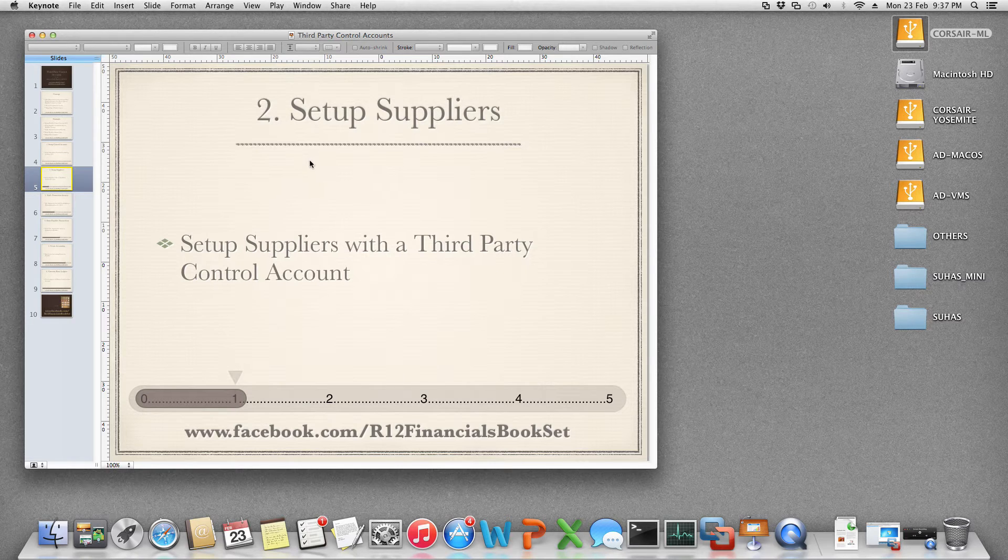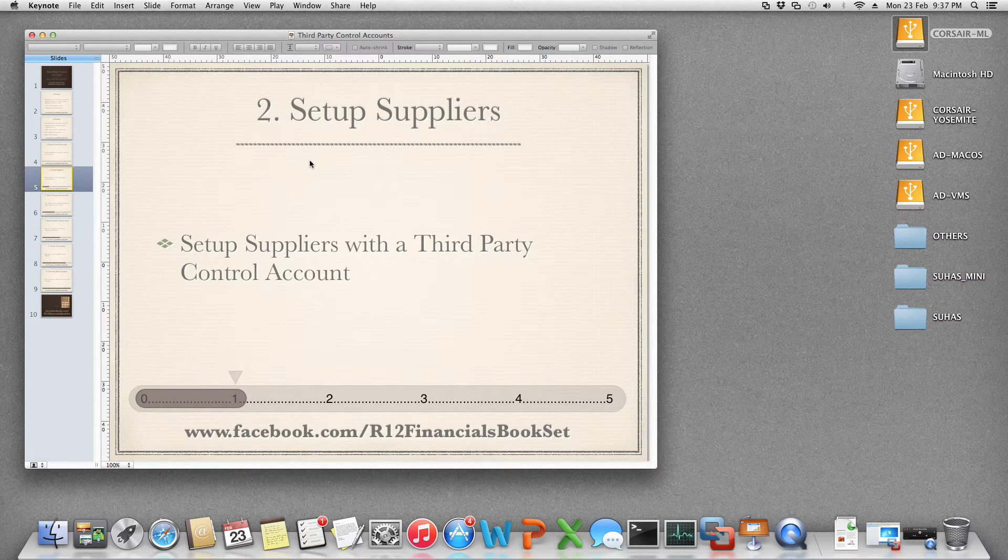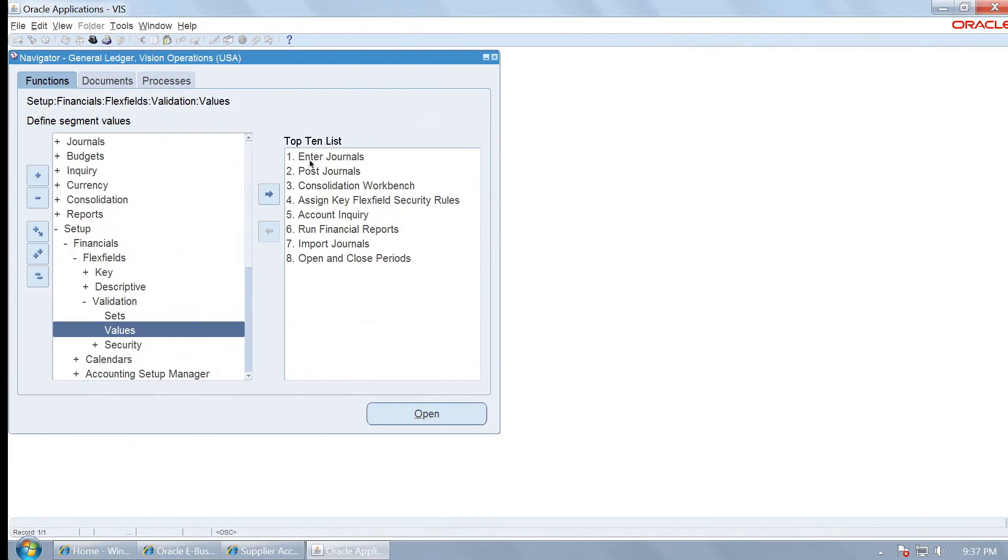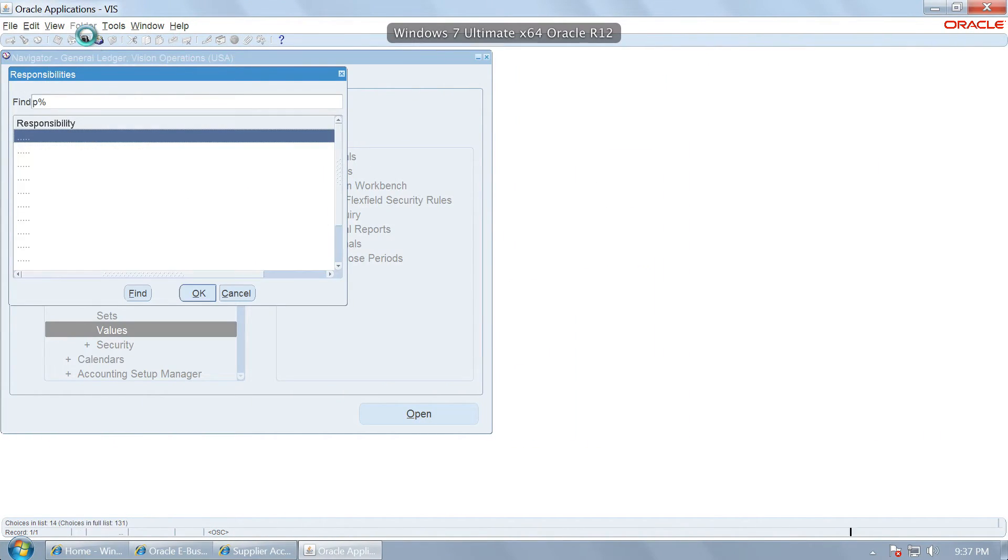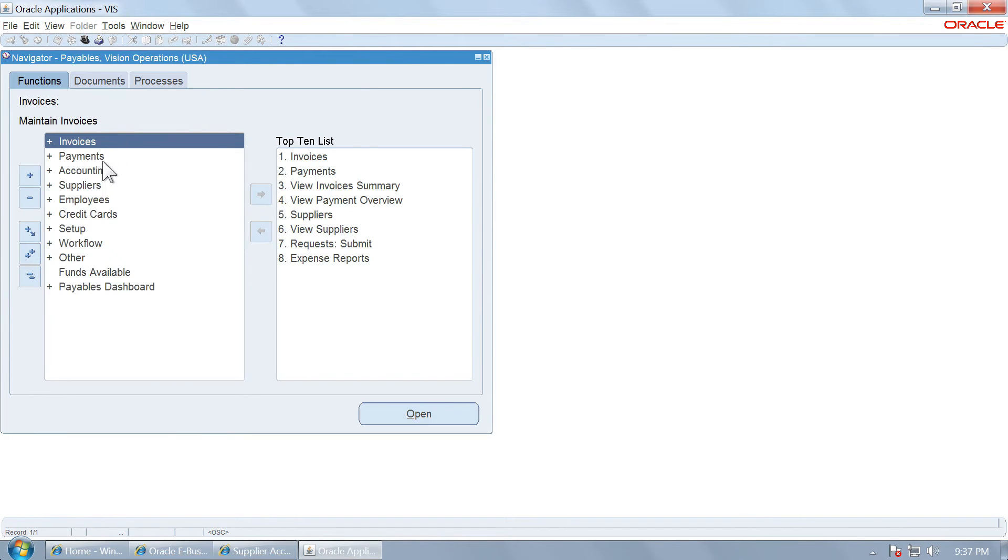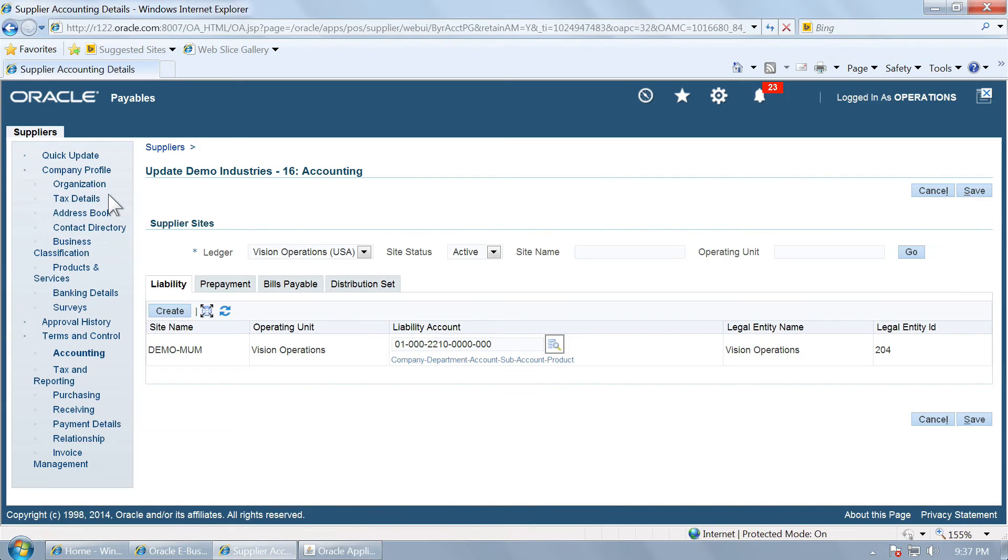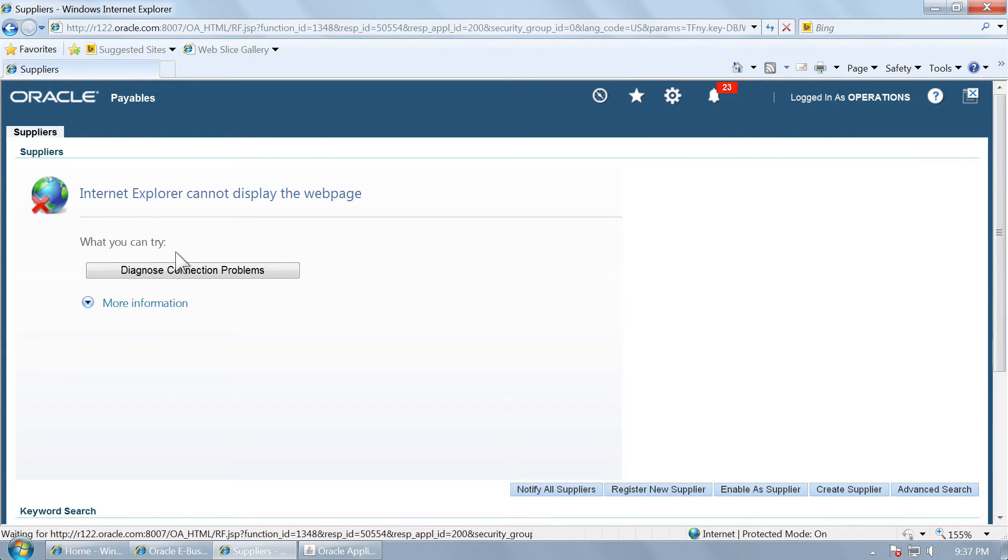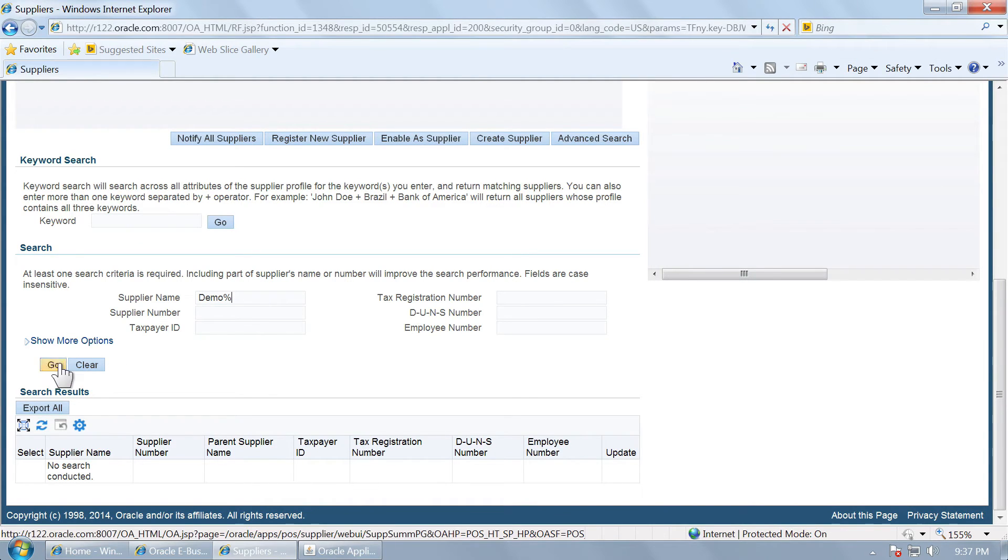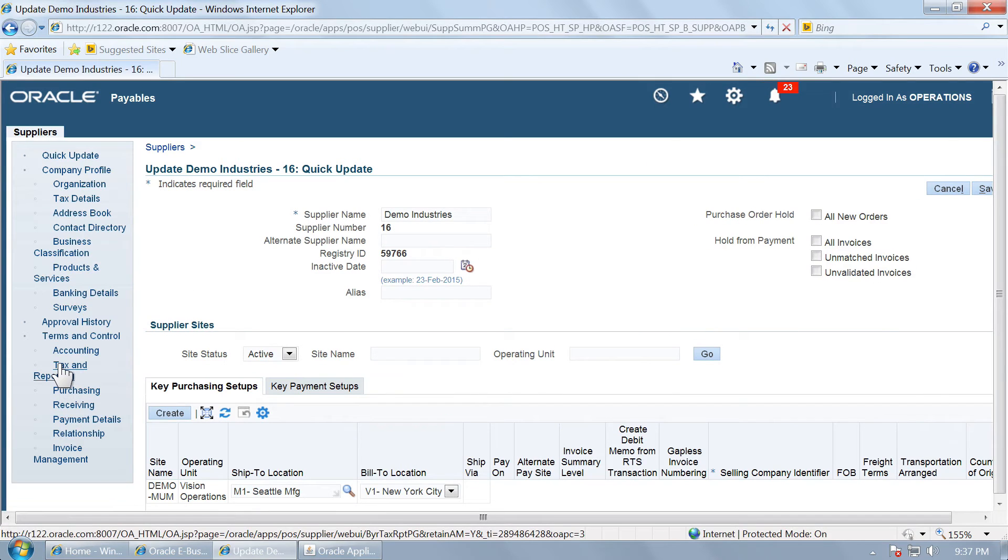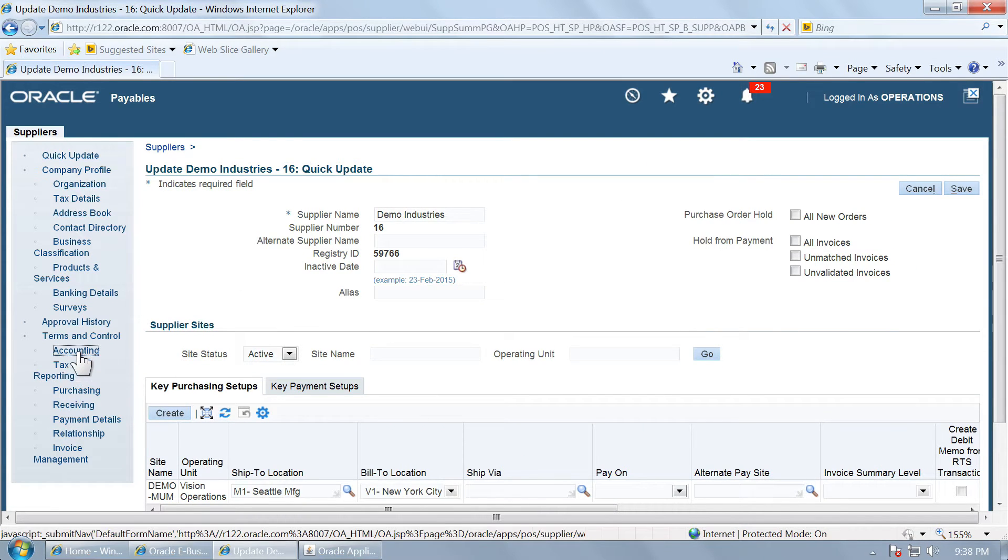Let us set up a supplier and associate this supplier with this control account. I am navigating to payables. There is already a supplier created which is demo industries. This supplier has yet not been used in any transactions in payables. This is demo industries. Let us go to accounting part.